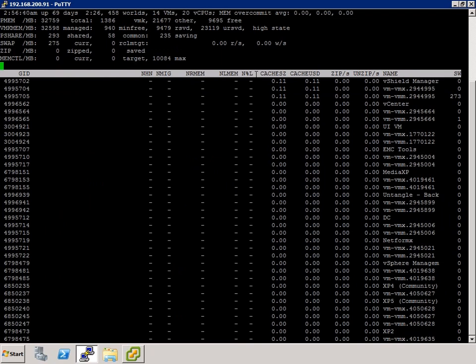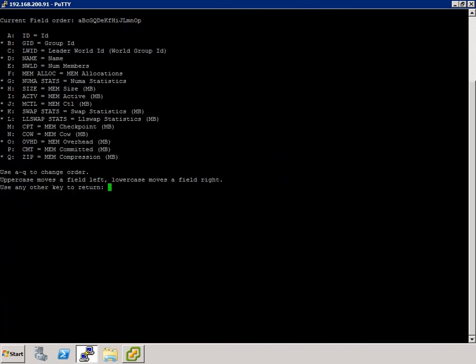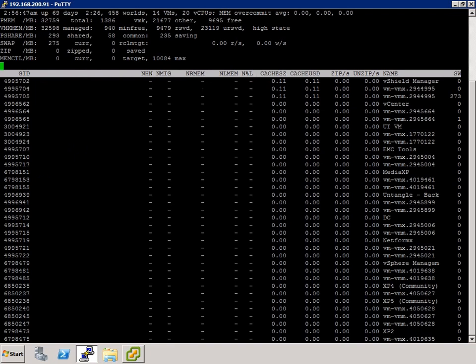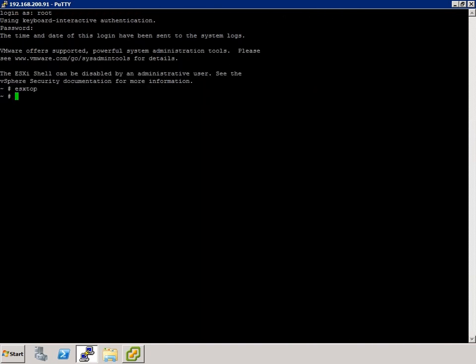One thing to keep in mind — O is your order and F is your field enable. Since I'm recording at 1024 by 768 and normally have a much higher resolution screen, I end up shuffling fields around. Keep the O and F commands in mind. Let me quit out of ESX-Top.